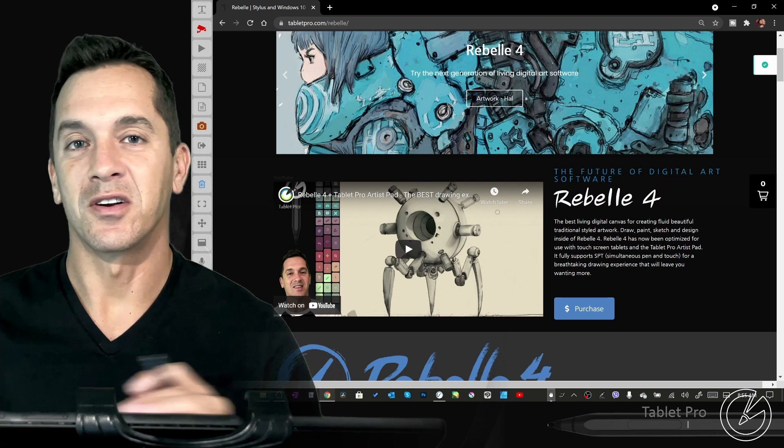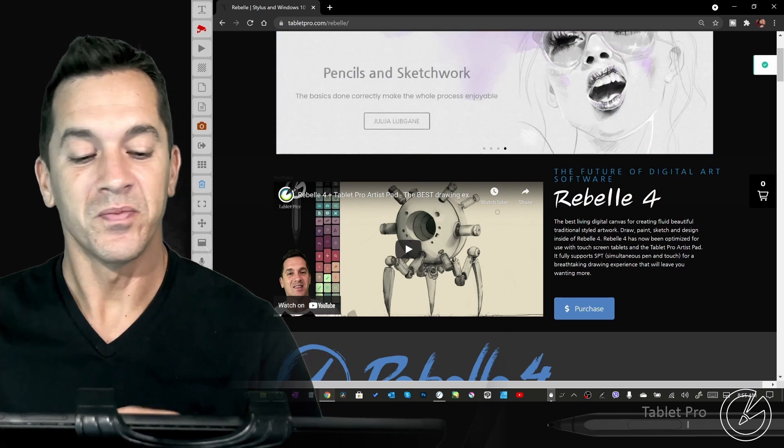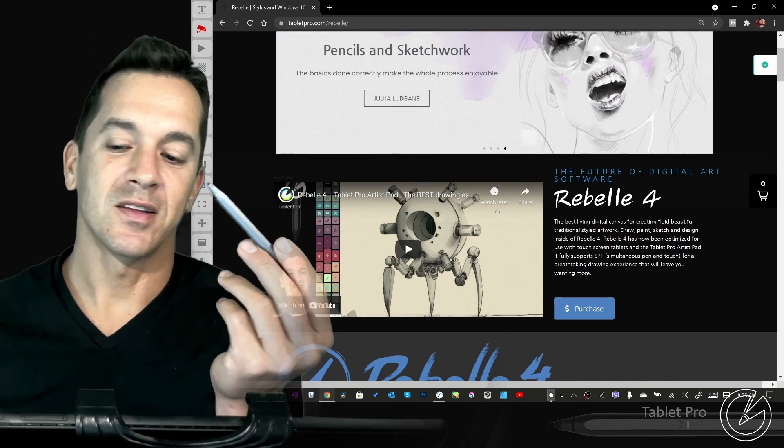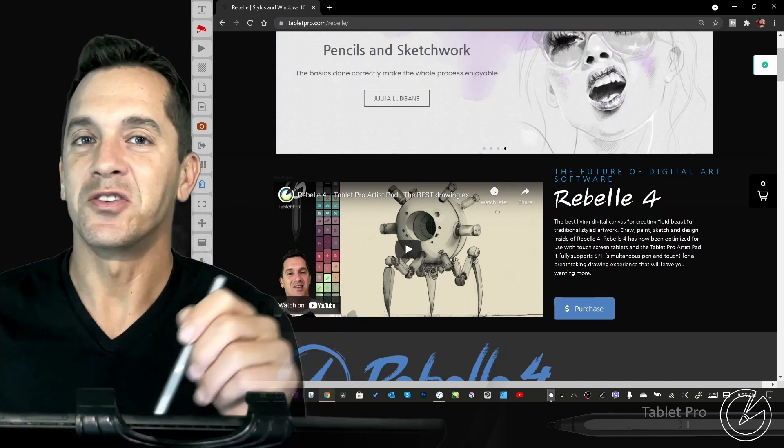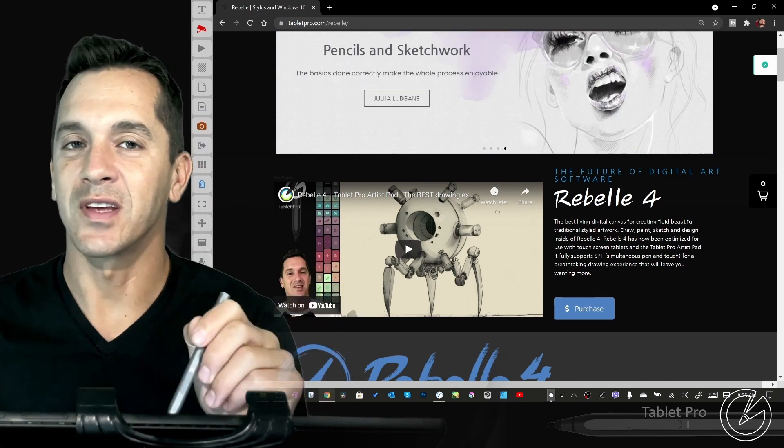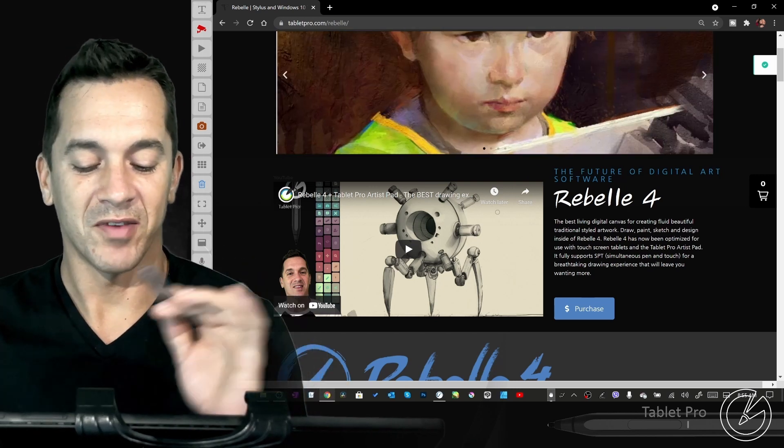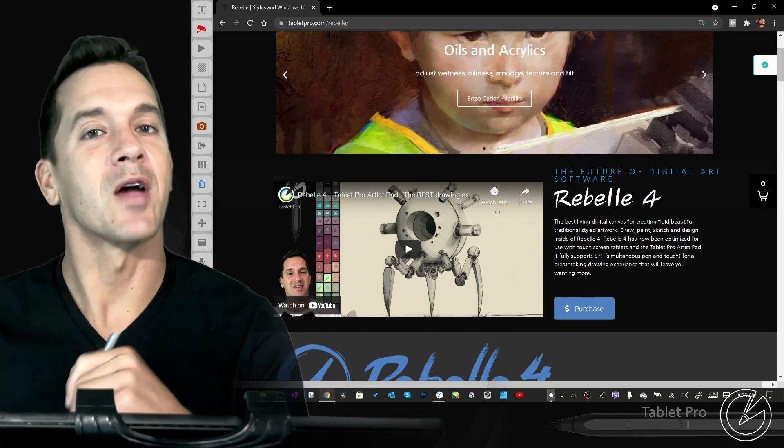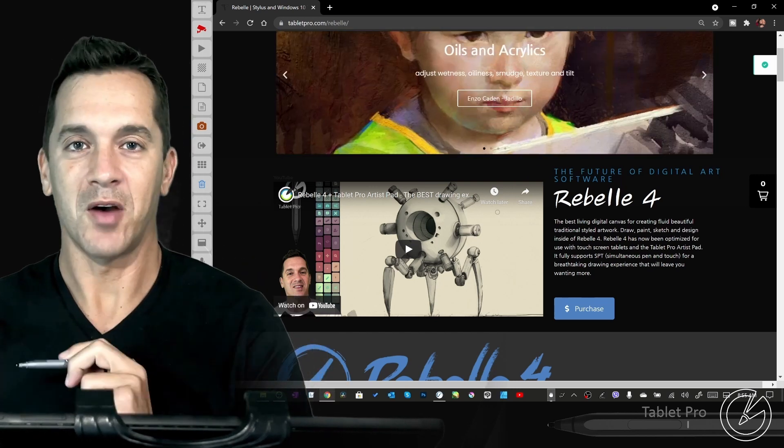Let's go ahead and get started with the tutorial. If you guys are using a stylus to do digital art on a Windows 10 tablet, this is a fantastic channel for you. So subscribe right now.